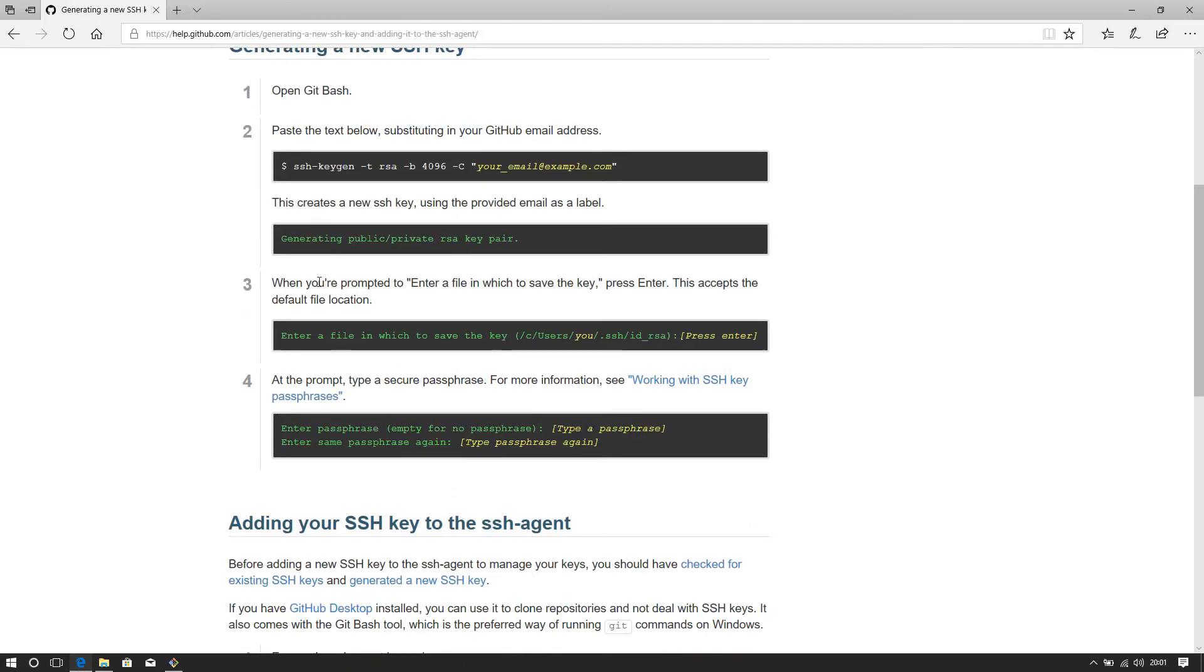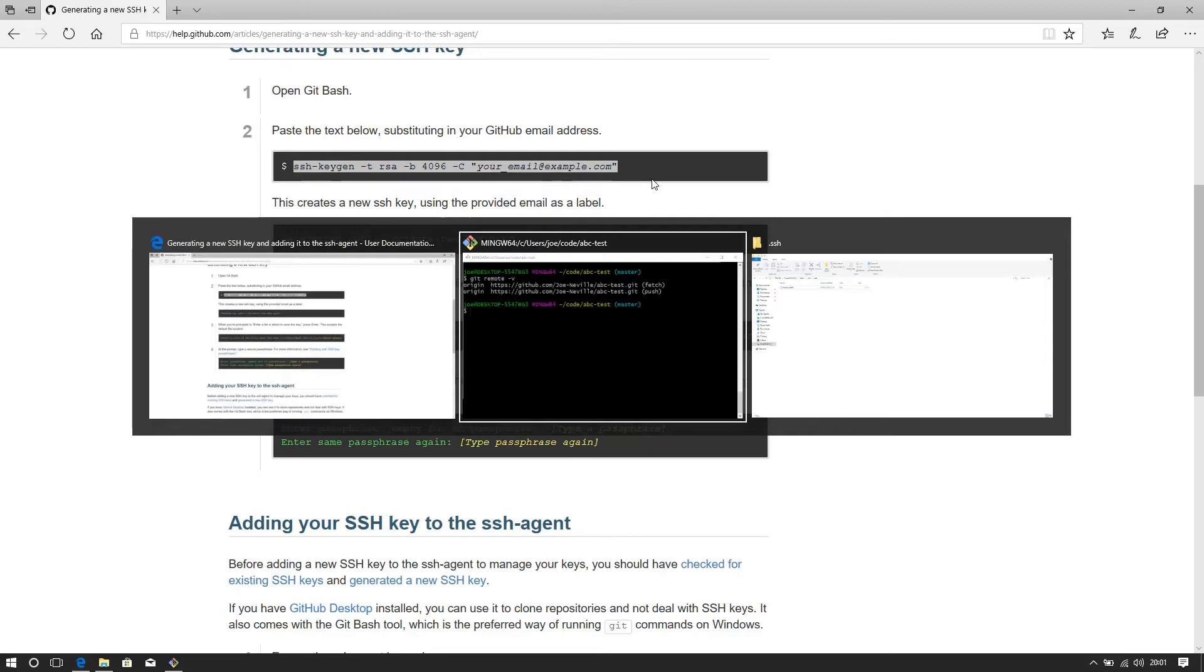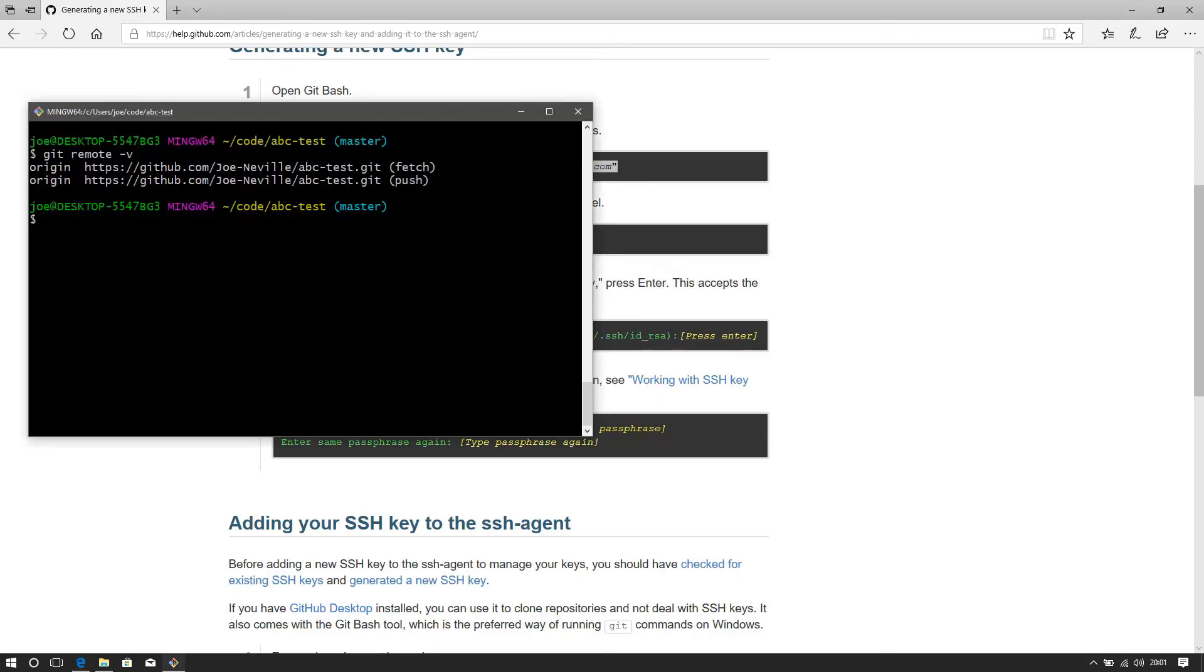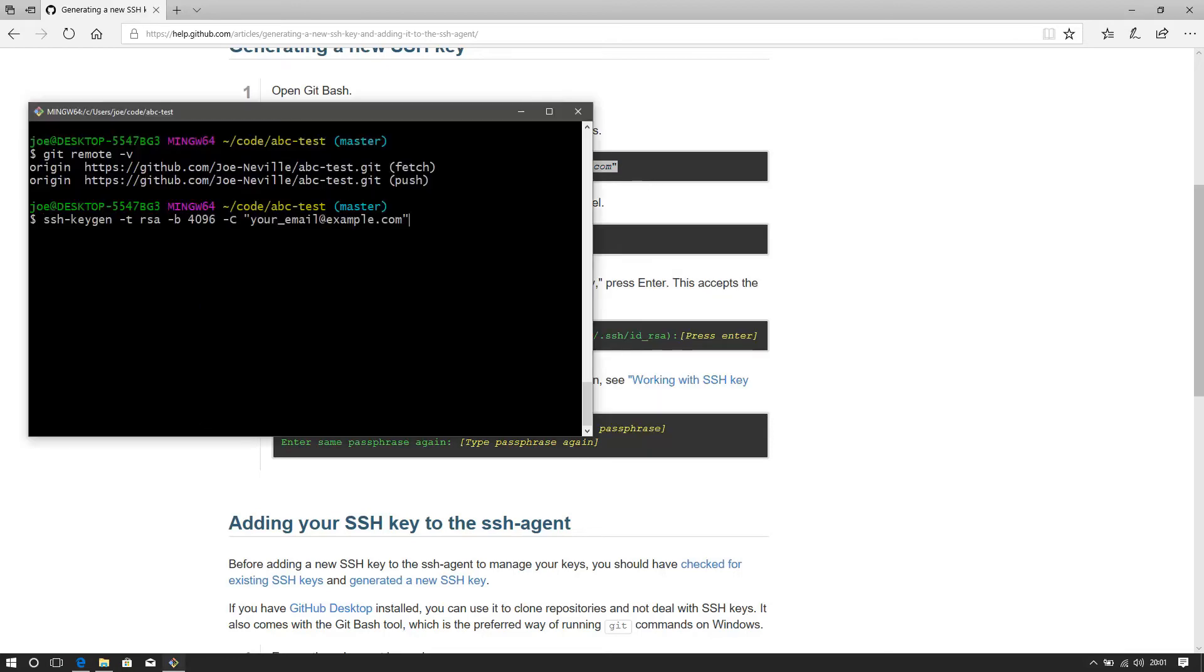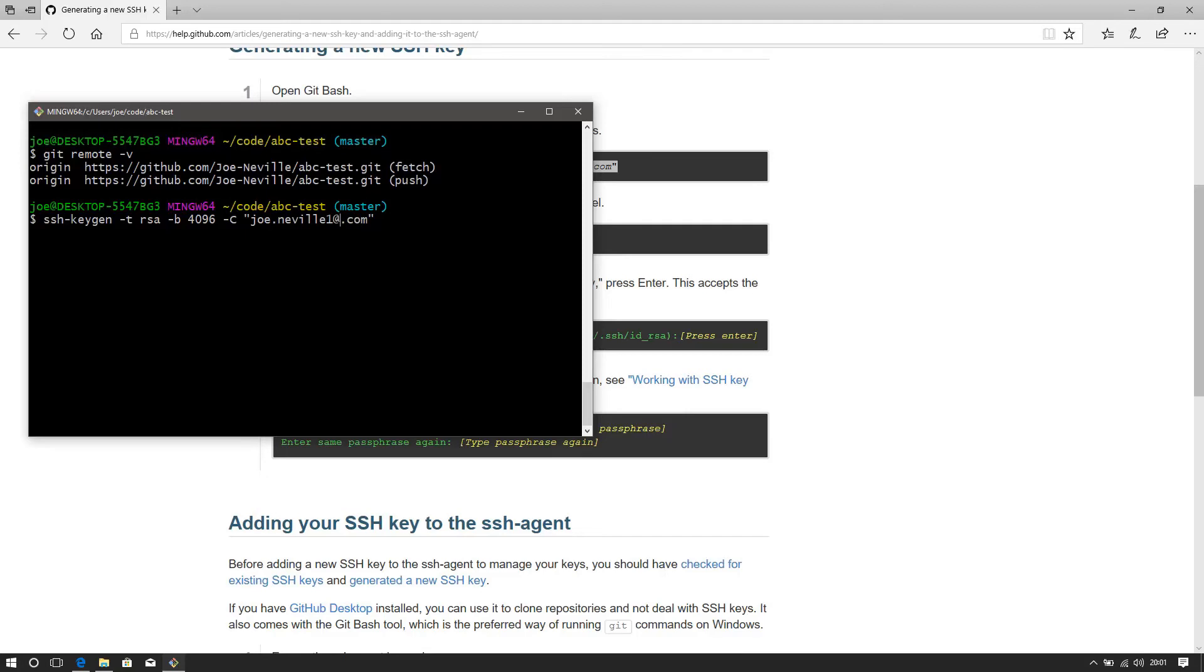Git bash, so that's what I've already opened and I need to generate my key. So I will copy that link across. Let's paste that in. Change this to your email address. Jo.novel1 at gmail.com. Excellent.